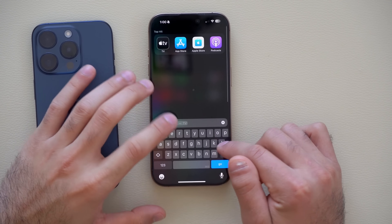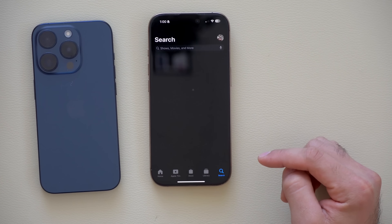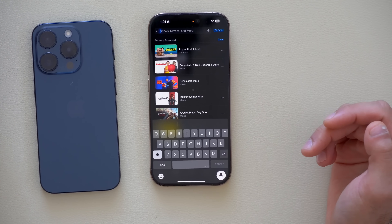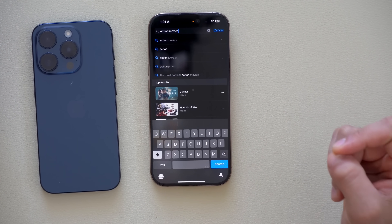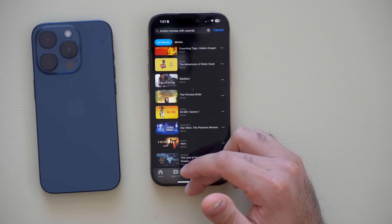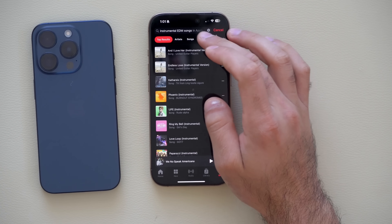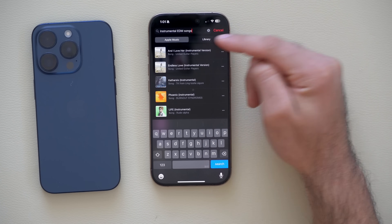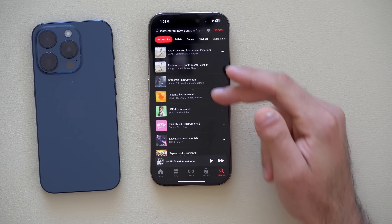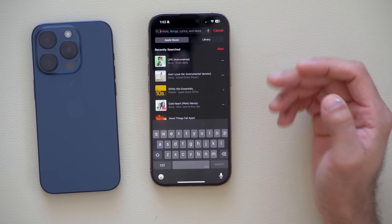The Apple TV app now lets you search more specific categories — for example, 'action movies with swords' or 'movies set in space.' This feature is also available in Apple Music, where you can do more specific searches like 'instrumental EDM songs,' and the results will match exactly — instrumental EDM tracks. You can even search based on your mood.